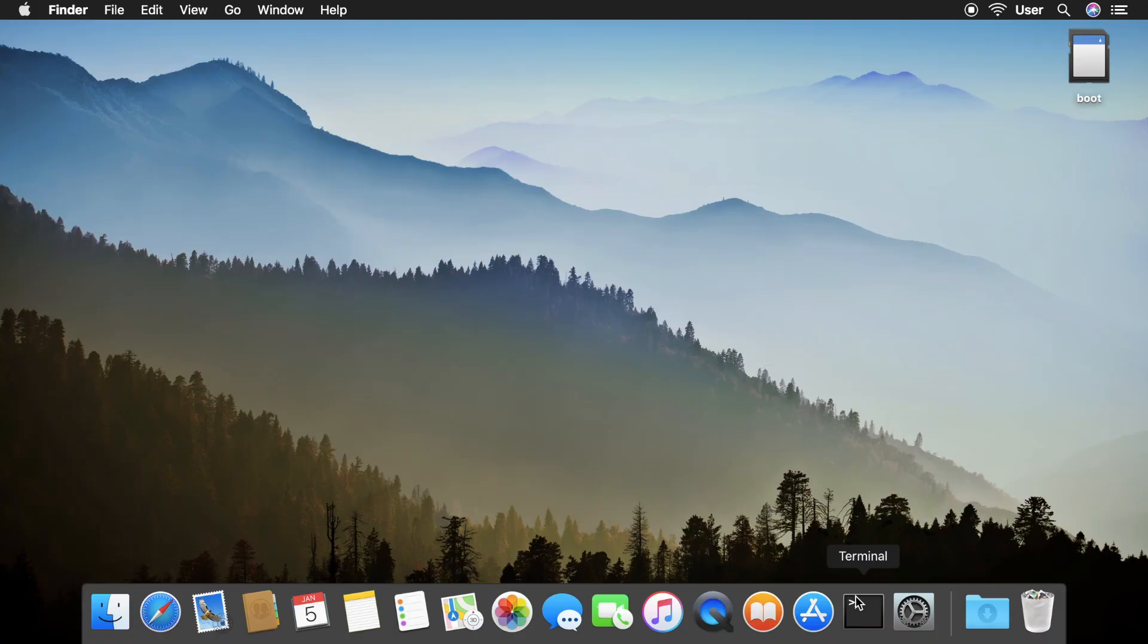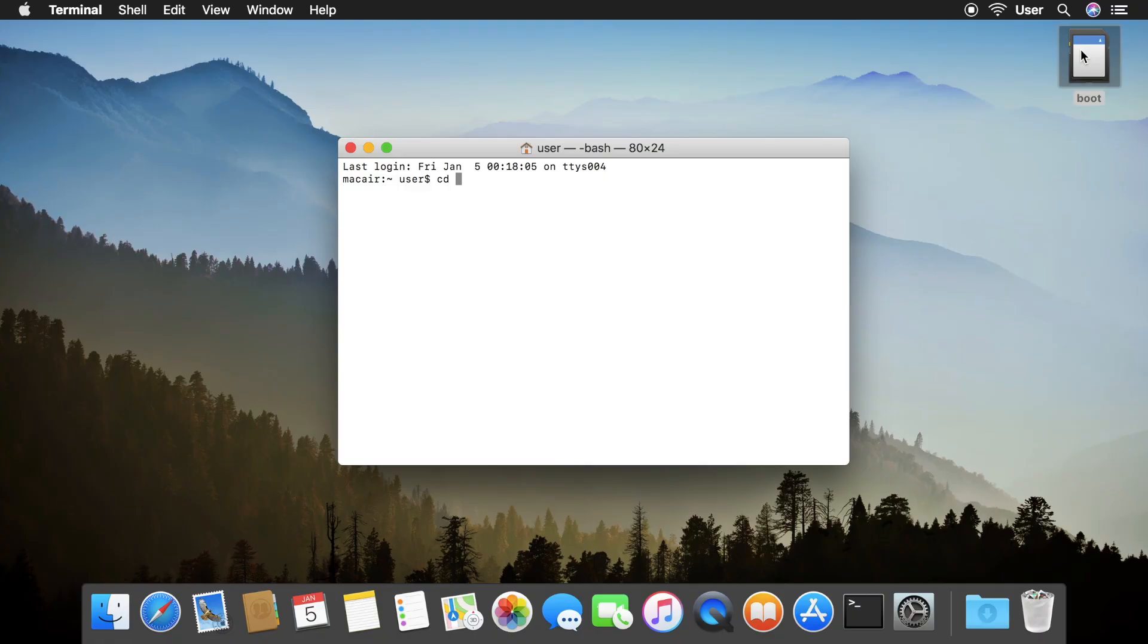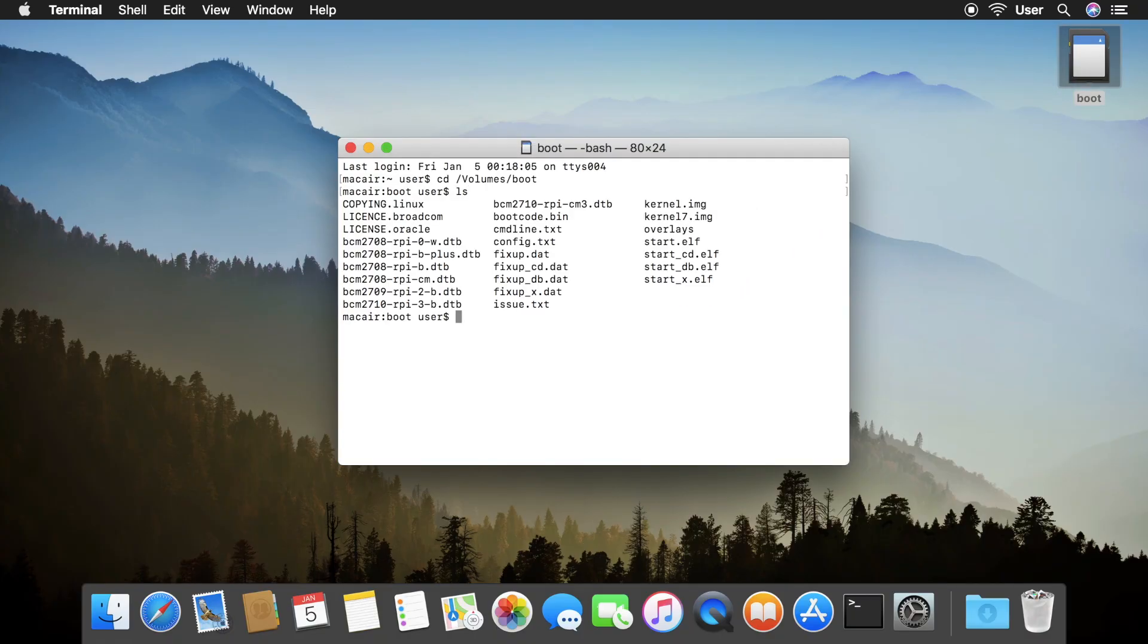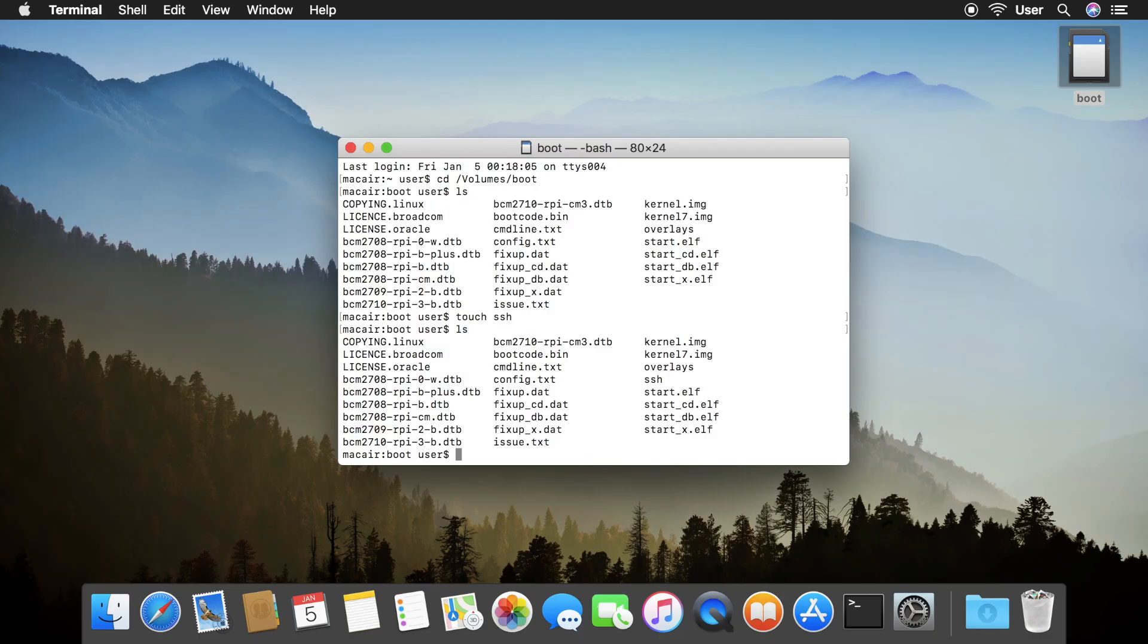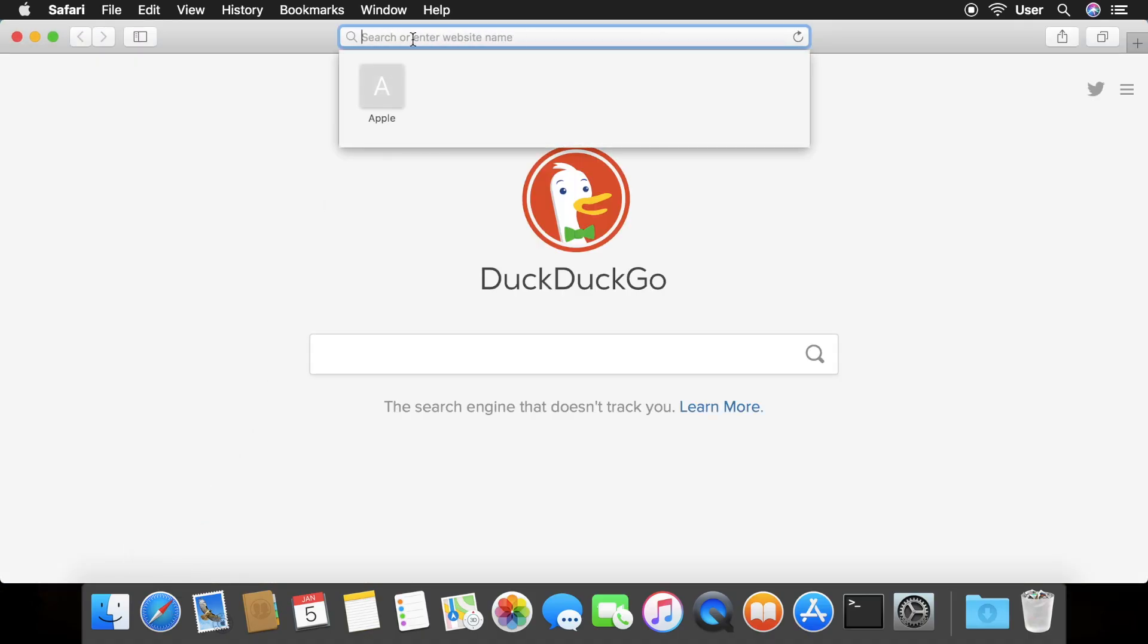Insert your SD card that already has Raspbian in it. Open Terminal and go to the boot partition directory on the SD card. Then type touch ssh. If you're on Windows, open Notepad and save an empty file called ssh to the boot partition. Make sure when you're saving the ssh file, the file name is enclosed in double quotation marks. Plug in your SD card, Ethernet cable, and power to the Raspberry Pi.